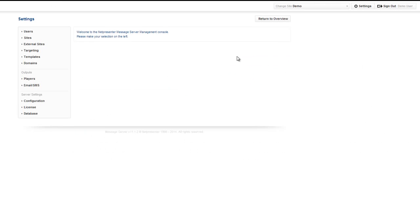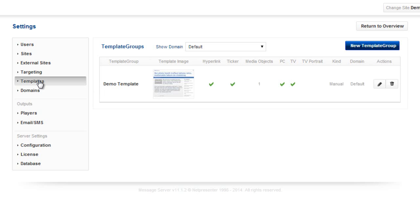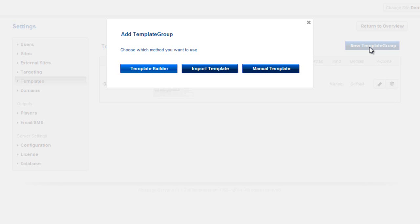On the left you will find Templates. Click the button called New Template Group, then Import Template.